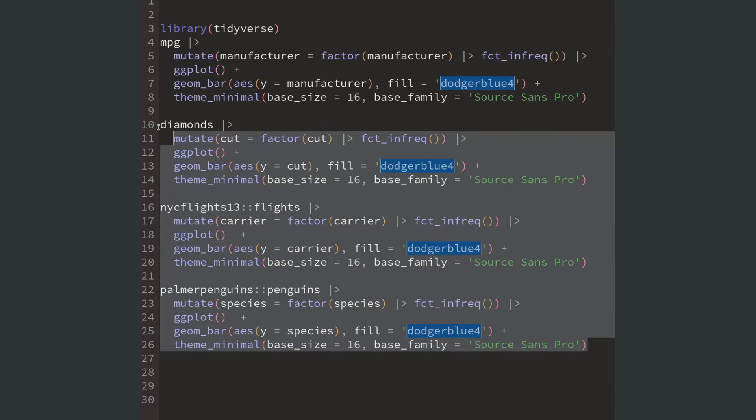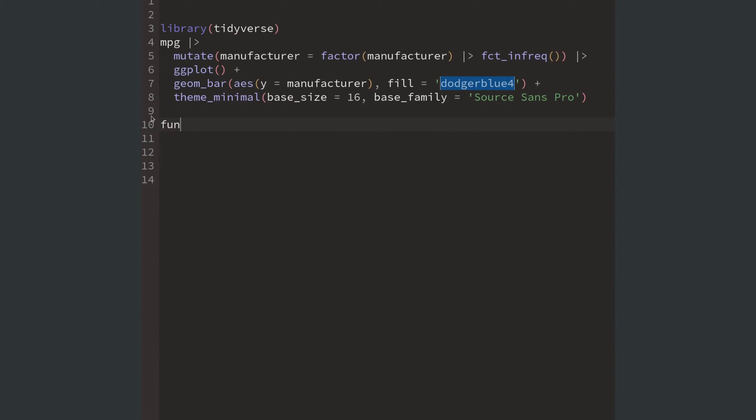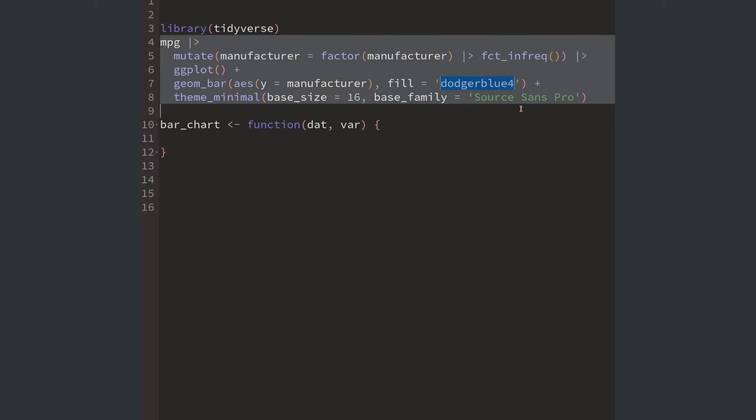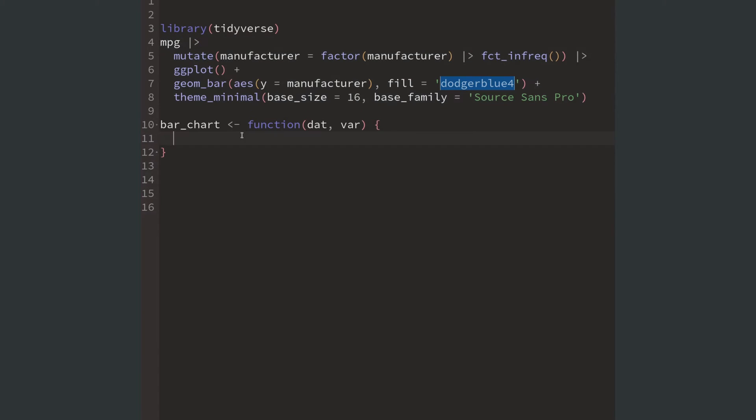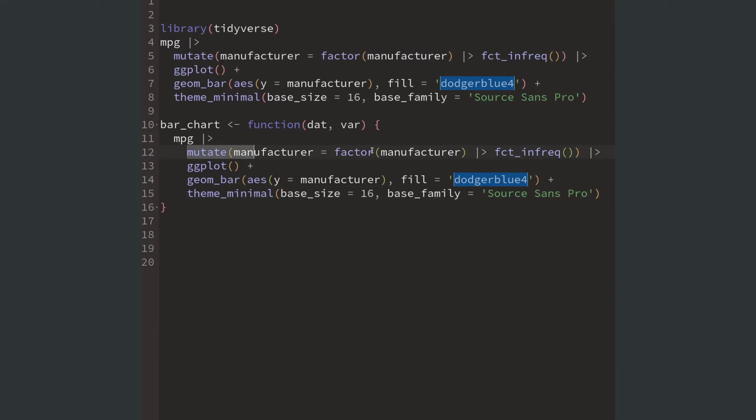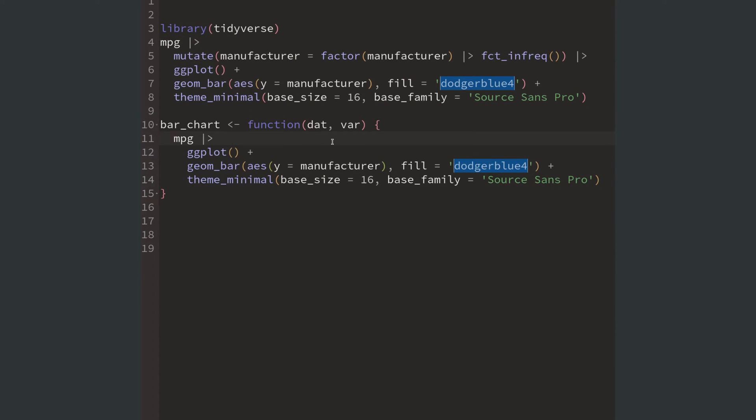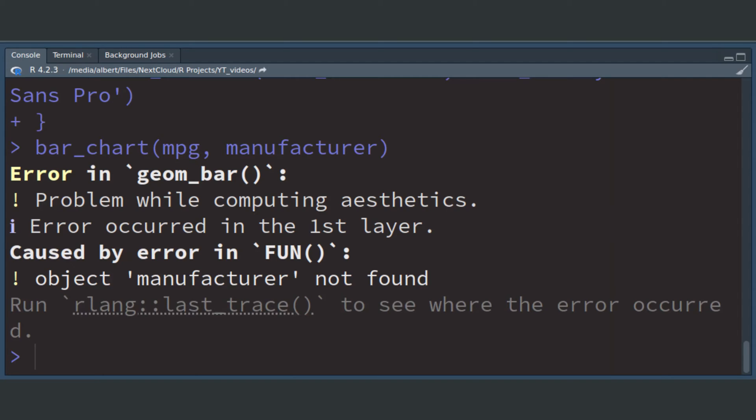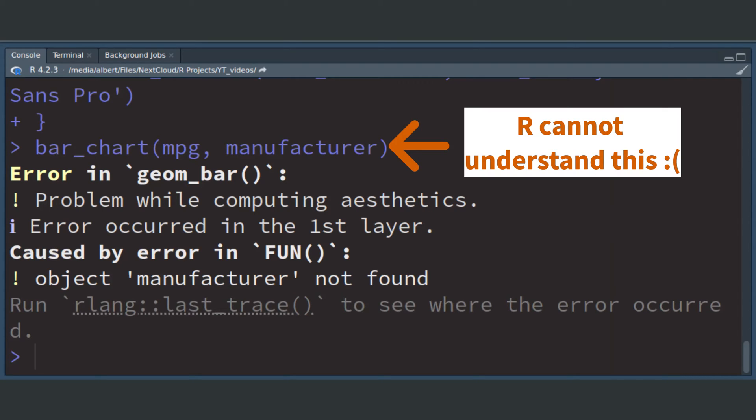So a better way is to extract the underlying code logic and put it into a function. In our case this is not trivial because ggplot uses a lot of unquoted variables. You see, if I drop this into a function I will get an error because R has no idea that manufacturer refers to a column inside of the data set when you call the function.